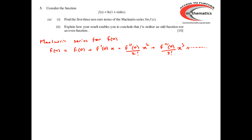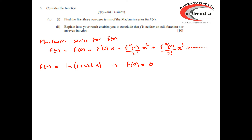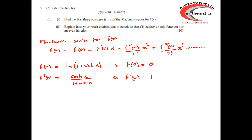We need to remember we need to find the first three non-zero terms. If f(x) = ln(1 + sinh x), then f(0) = ln(1) = 0. Differentiating using the chain rule, the first derivative of f is cosh x over (1 + sinh x). So f'(0) = 1 over (1 + 0) = 1.